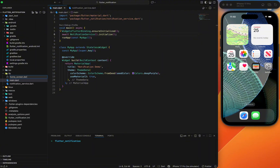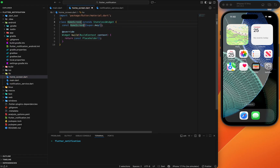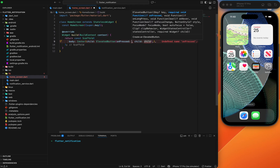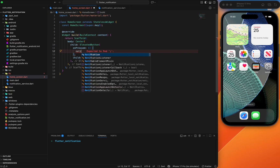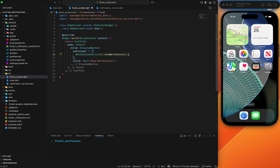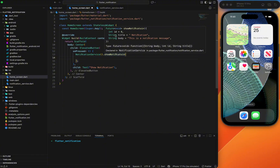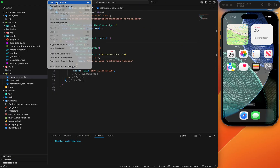Now create the home screen. Inside it, create an ElevatedButton — when clicked it will show a notification. Set the body to a Center widget with the ElevatedButton child. Remove const from the scaffold. Inside the onPressed callback, call NotificationService.showNotification(). If you don't pass a title and body, the default notification will be displayed. I'll pass the title as 'Hello' to test it.